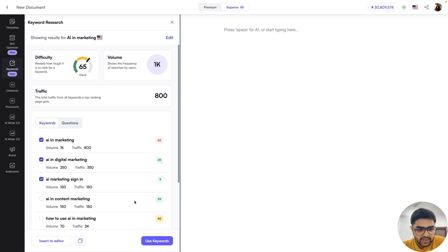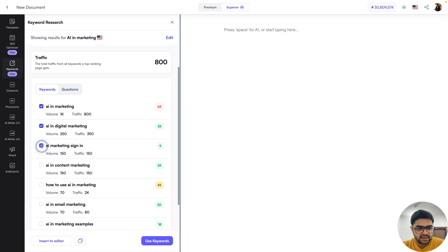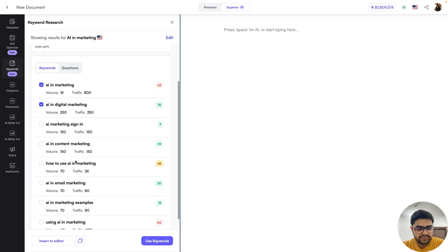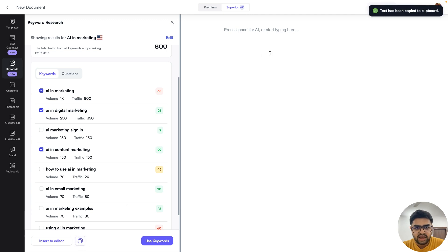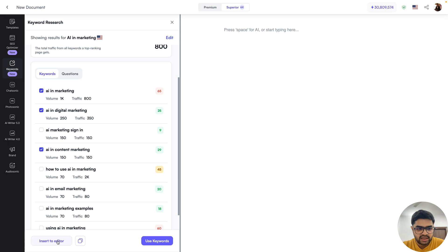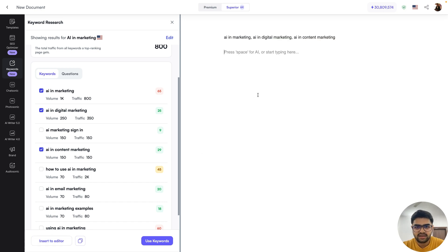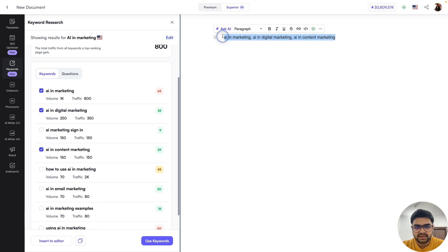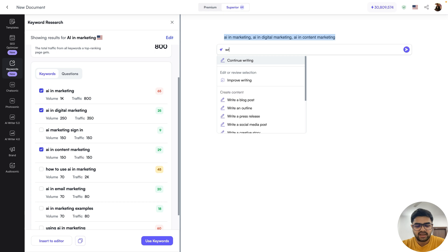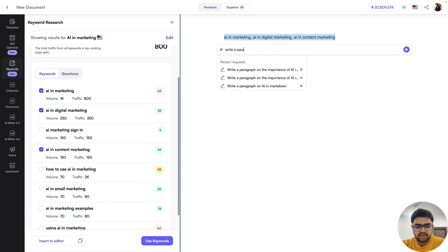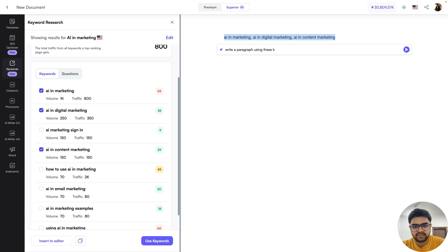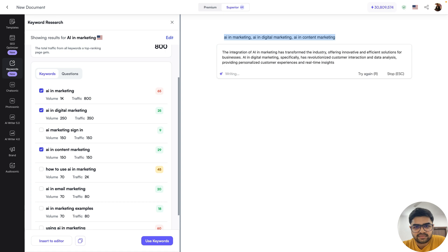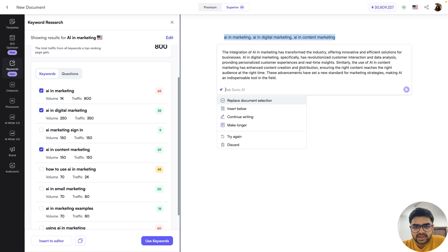That was a quick overview. At the bottom, you'll also see two different buttons. One is copy to clipboard — so whatever keywords you have selected, you can click the copy button and take them wherever you want, paste into the editor or use in some other tool. You can also directly click the insert to editor button, which will insert it directly into the editor. Let's actually insert it into the editor — now I can select this, click Ask AI, and say something like write a paragraph using these keywords, and it will write a paragraph for us based on that.